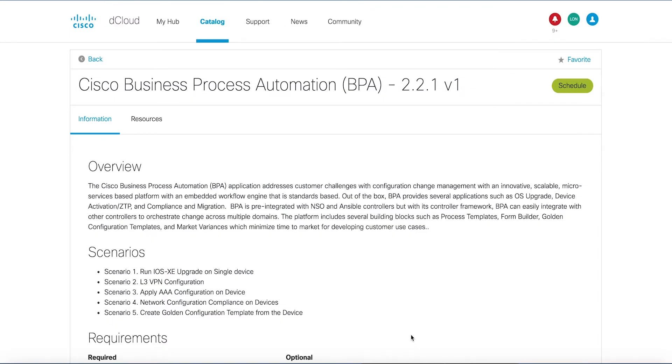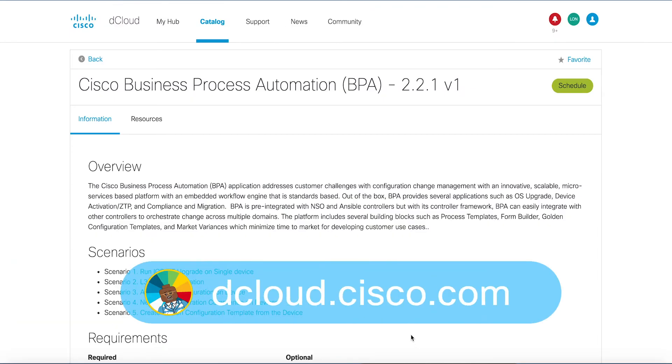This demo is available for self-service on dcloud.cisco.com or presenter-led in one of our many CXC locations. Enjoy your experience with Cisco Business Process Automation BPA 2.2.1 version 1, and thanks so much for watching!